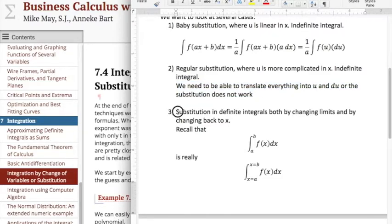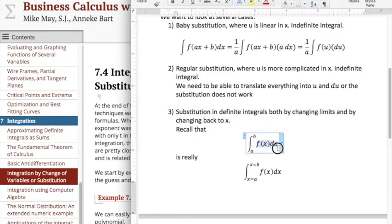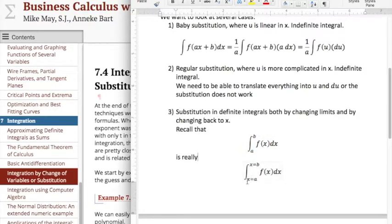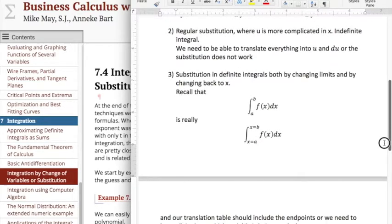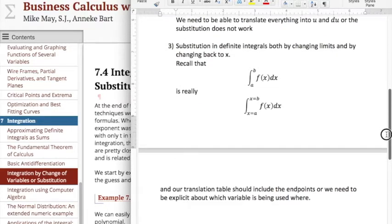The third kind of problem is definite integrals, because then I not only need to take care of the integrand, I also need to worry about the limits. The integral from a to b is really the integral from x equals a to x equals b. When I change things to u, I have a choice of either changing my limits or marking that I'm not changing them. So our translation table should include the endpoints, and we need to be explicit about which variable we're using at which time.